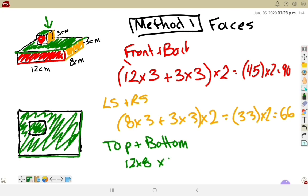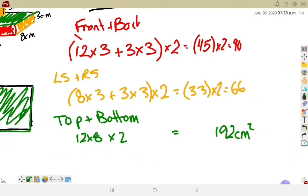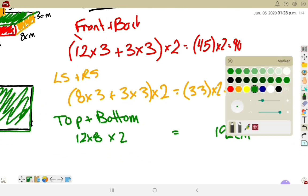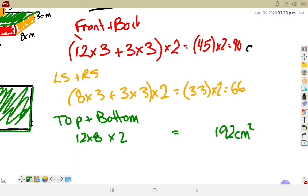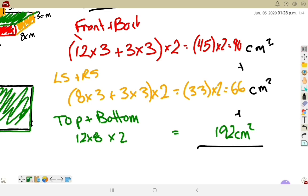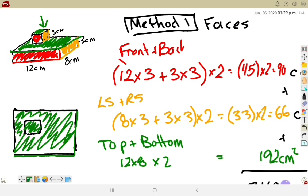The top and bottom are both 12×8, so I multiply by 2: 12×8 = 96, times 2 = 192 cm². Adding everything together: 90 + 66 + 192 = 348 cm². That's method one for this shape — thinking about which faces we can physically touch and see.